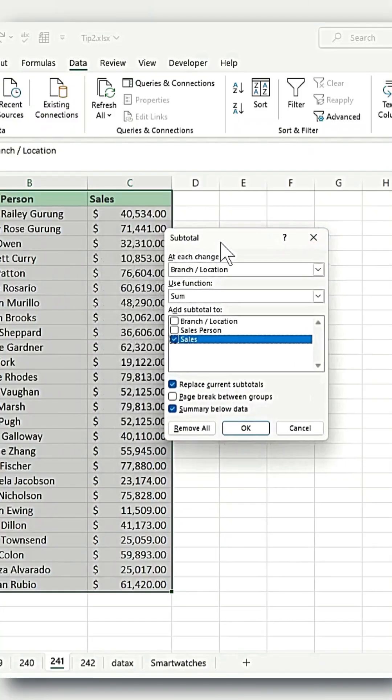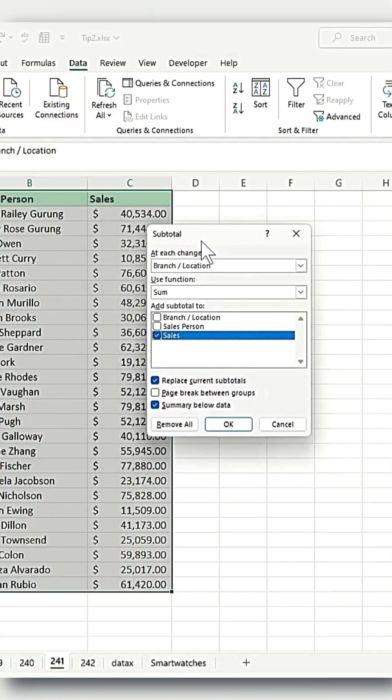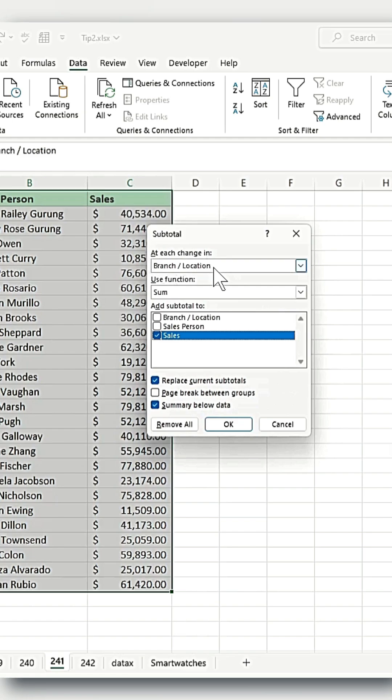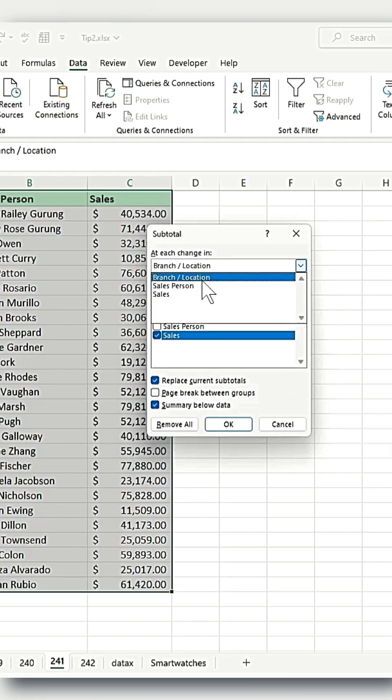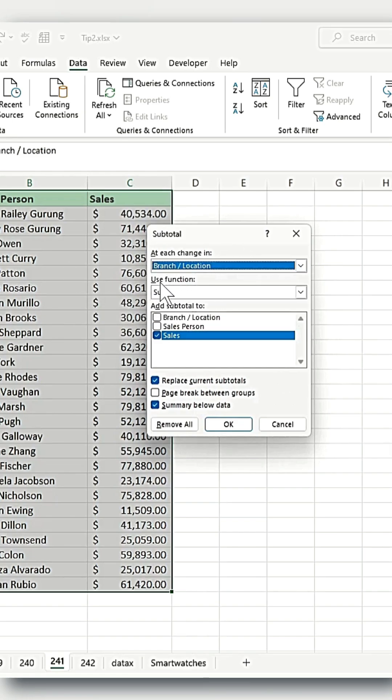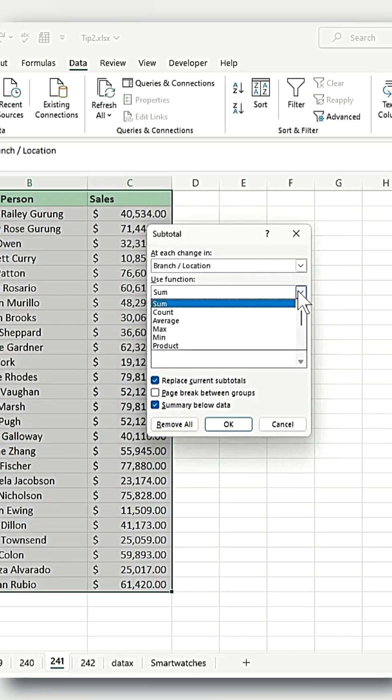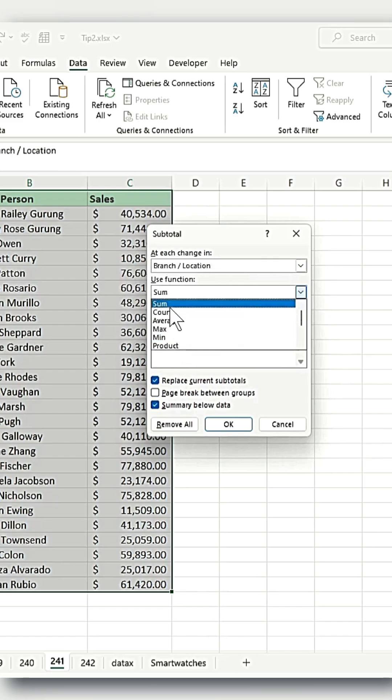A pop-up will appear. In the pop-up, under Add Each Change In, select the column called Branch and Location, which is your first column. Under Use Function, choose SUM, as this is the function you'll use to calculate the subtotal.